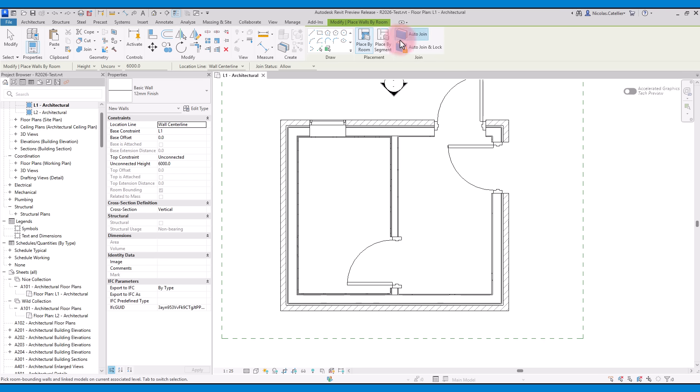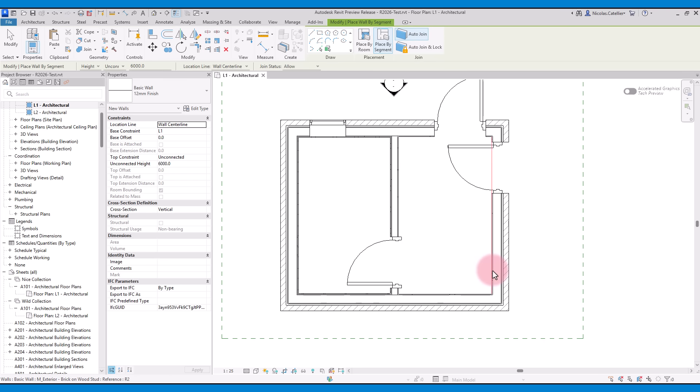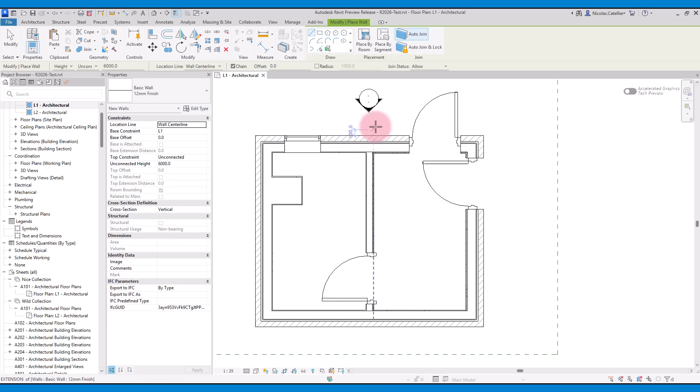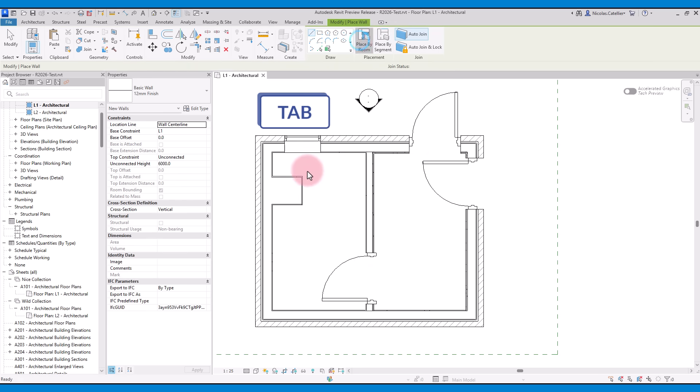You can use the by segment tool to pick individual room lines instead of an entire room. Finally, you can press the tab key to decide if you want to include the architectural columns or not when placing the finished walls.